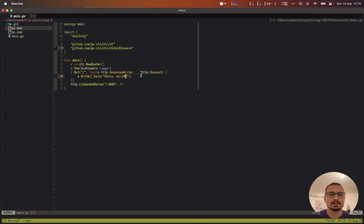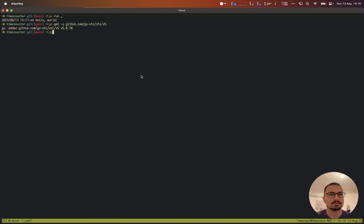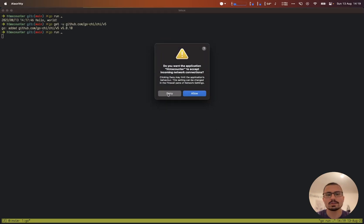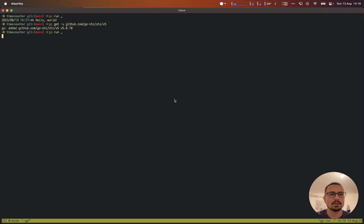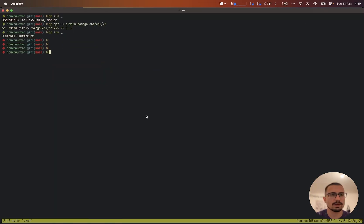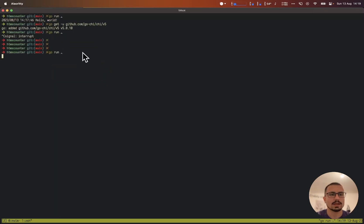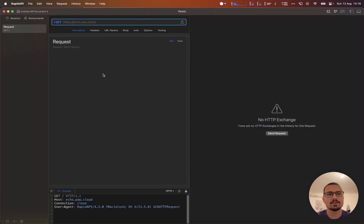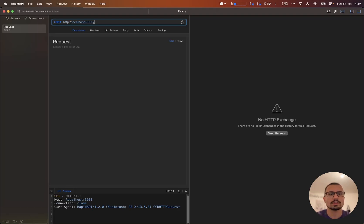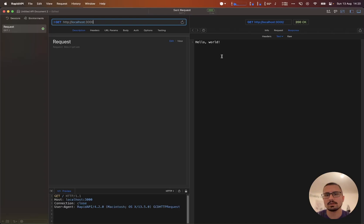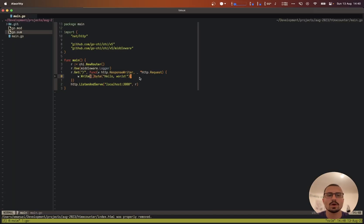Let's replace this with the same hello world message. I forgot to add only the localhost, so let's modify that. Now let's type 'go run' again, open our HTTP client, type in localhost port 3000, and as you can see we get back the hello world message.